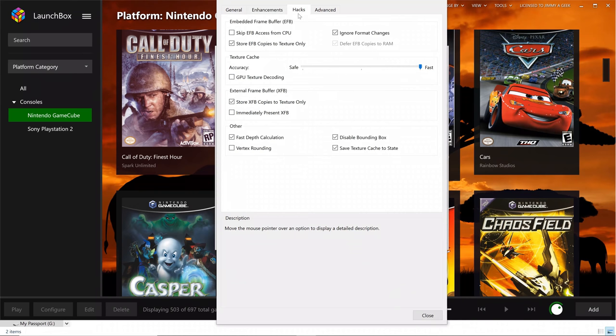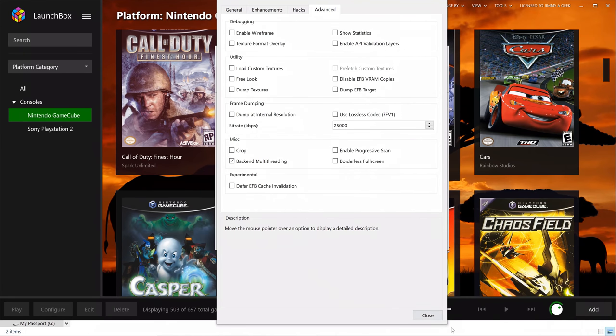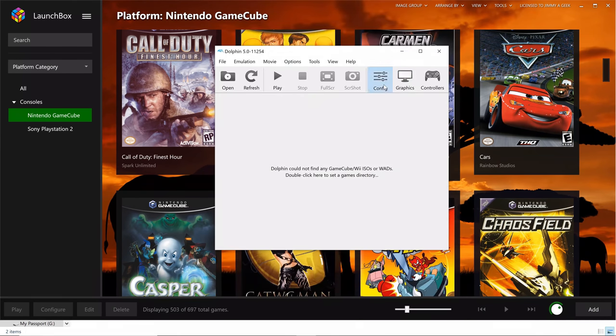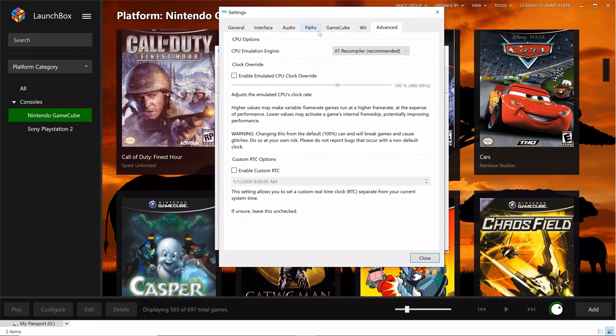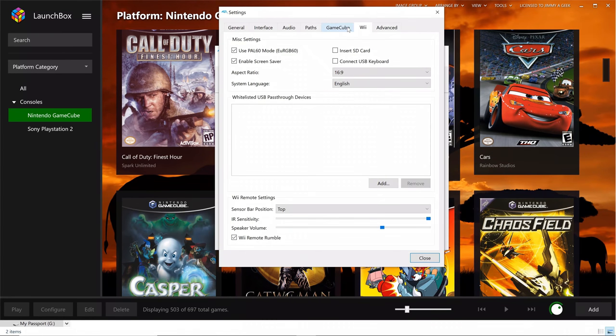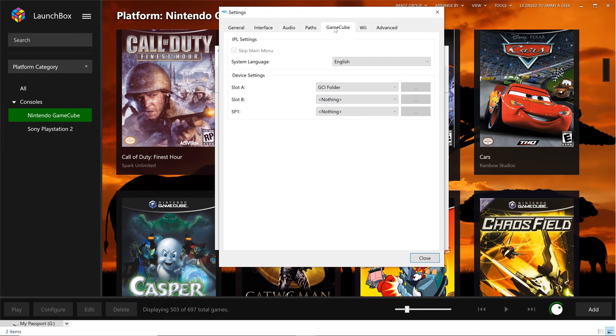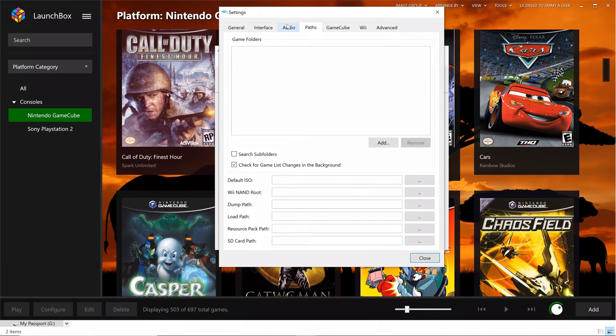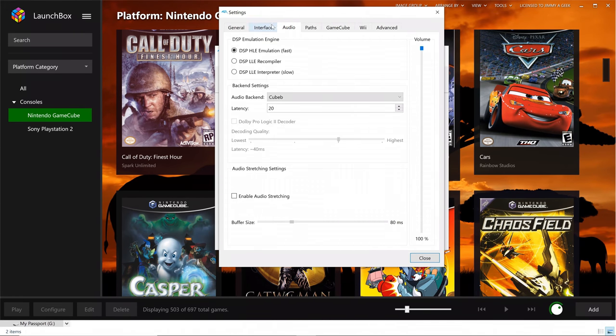And everything remains the same. For hack and advanced, now let me show you the config. Everything remains the same. I didn't change anything.